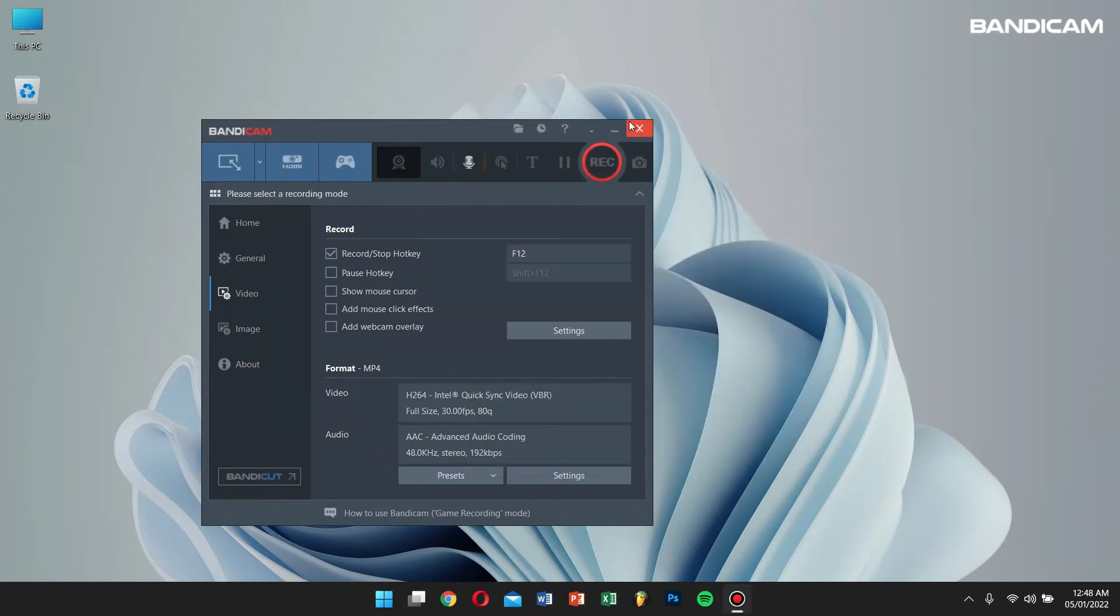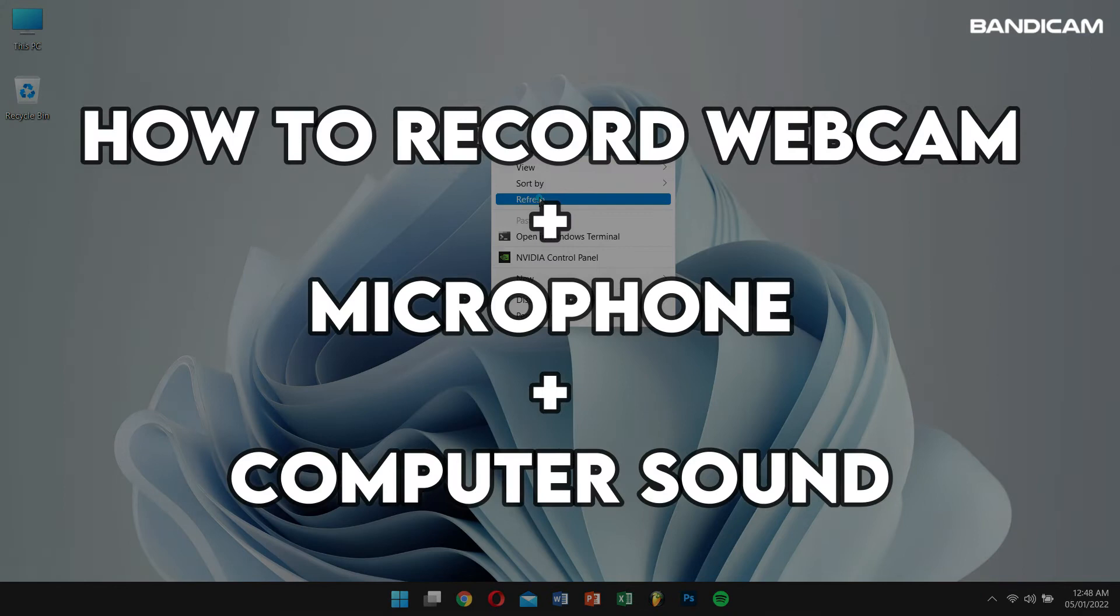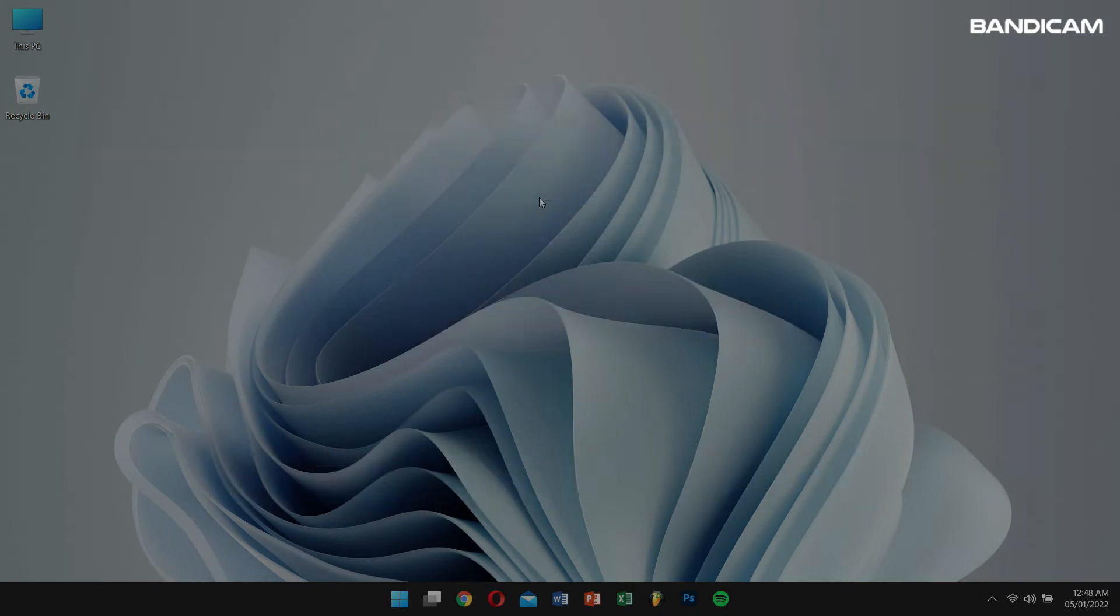Next, let's learn how to record webcam plus microphone plus computer sounds.